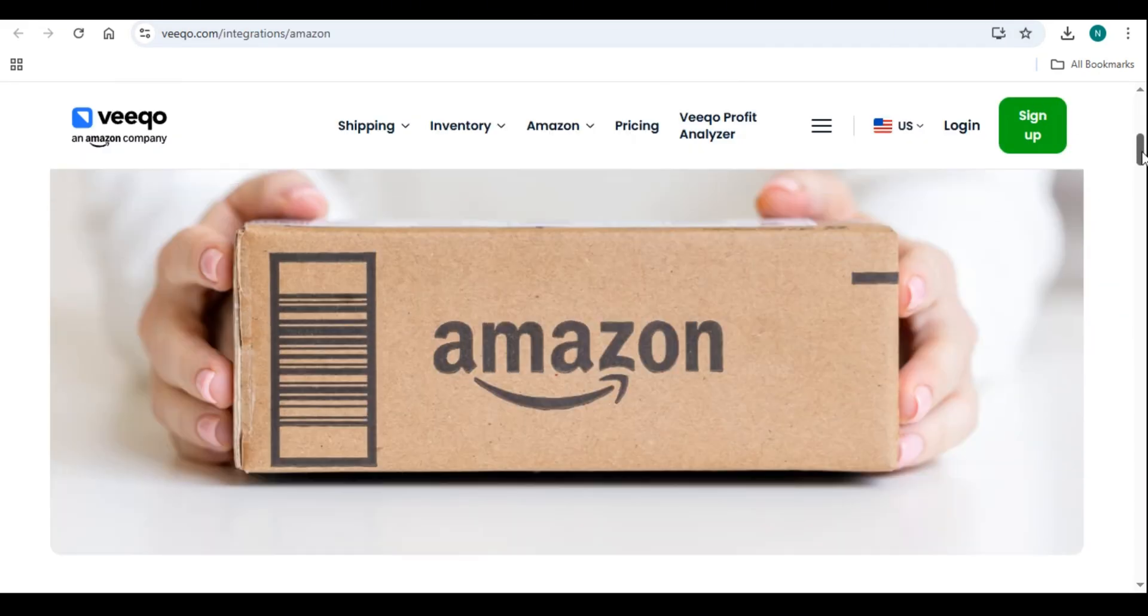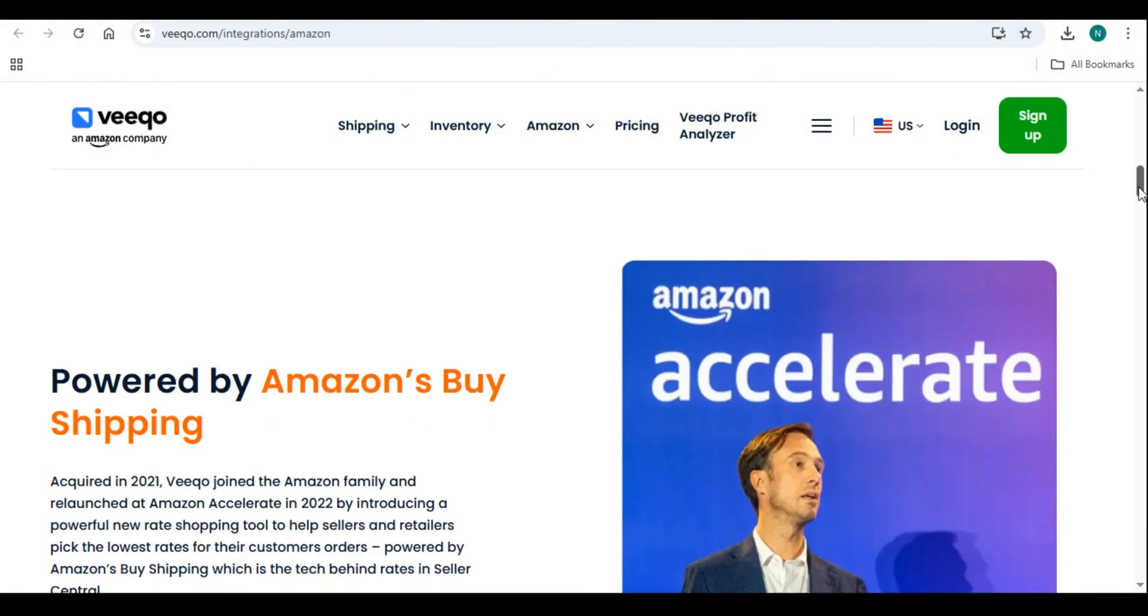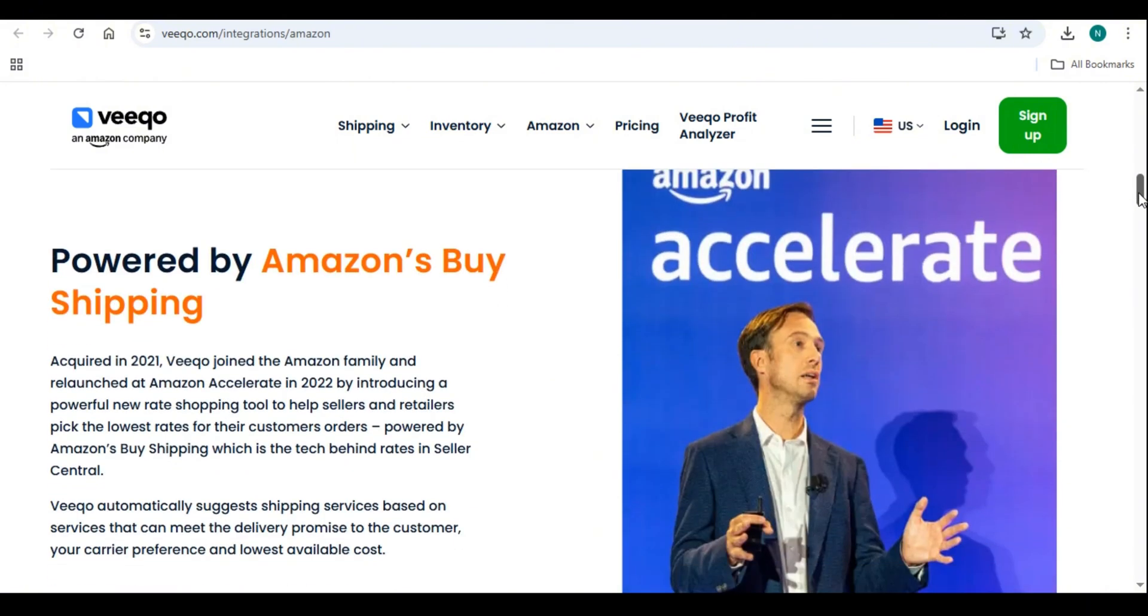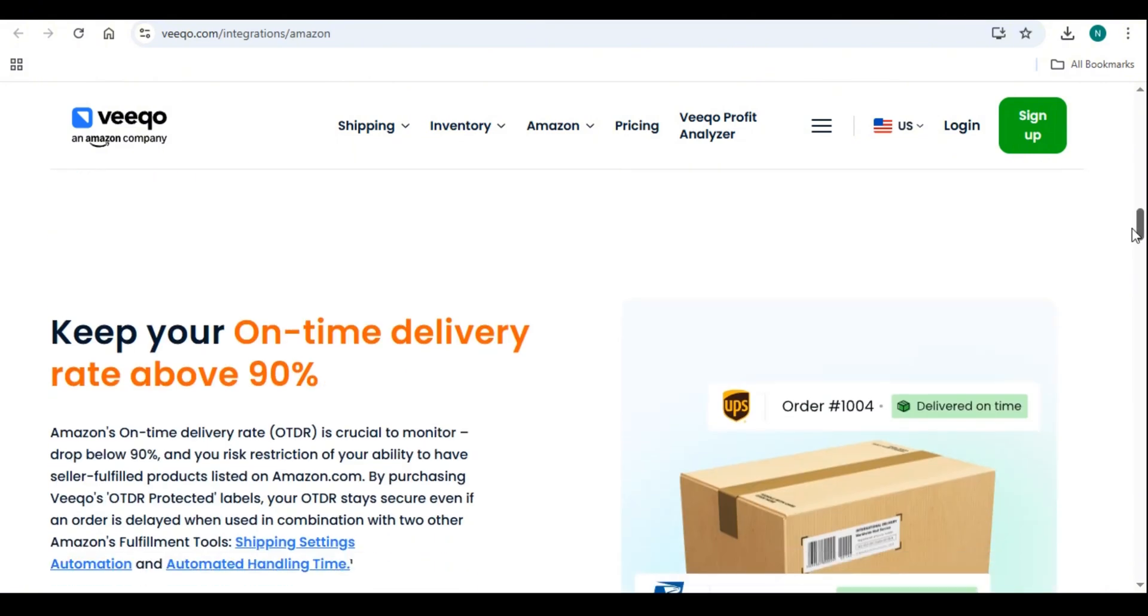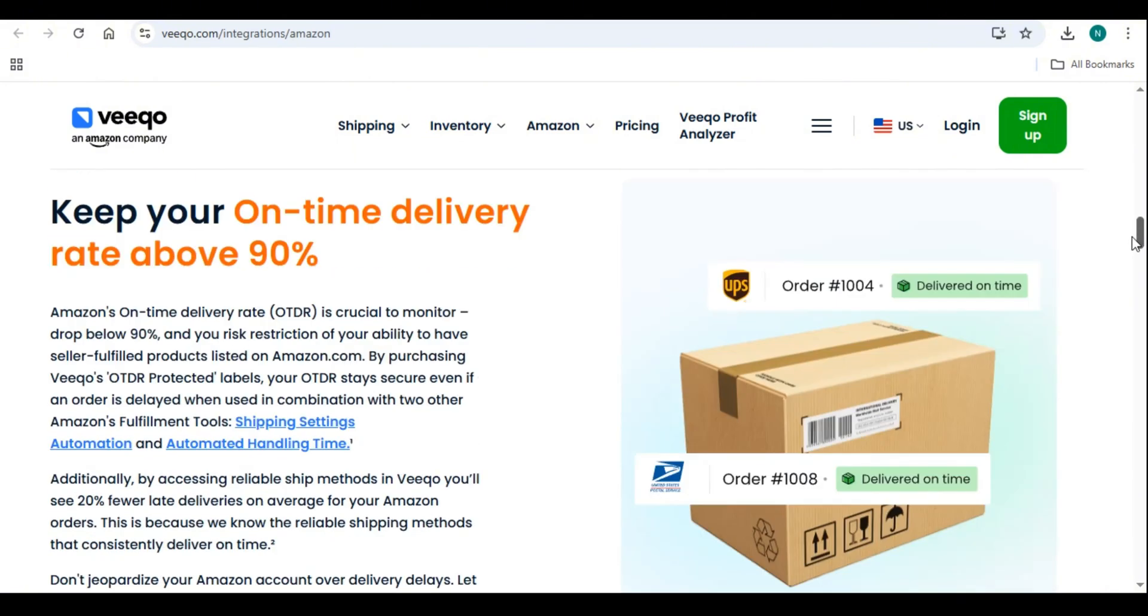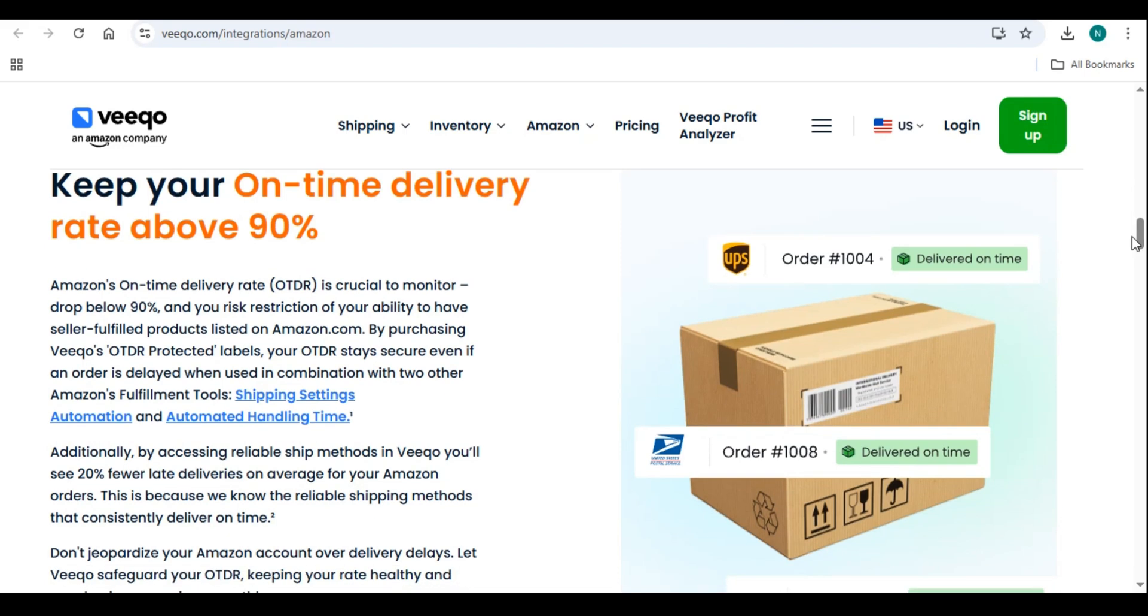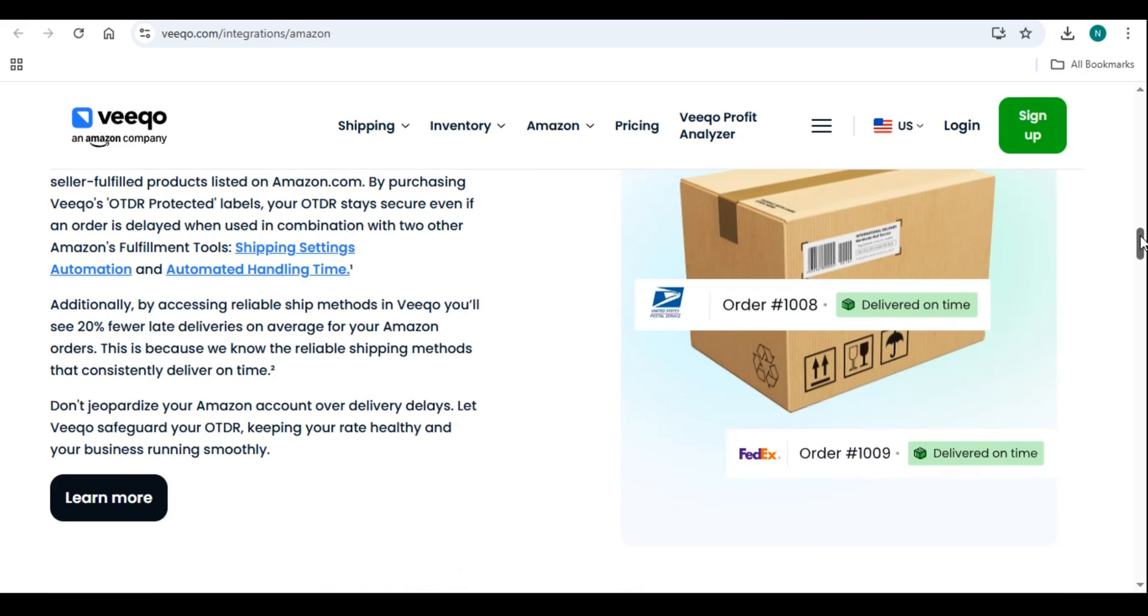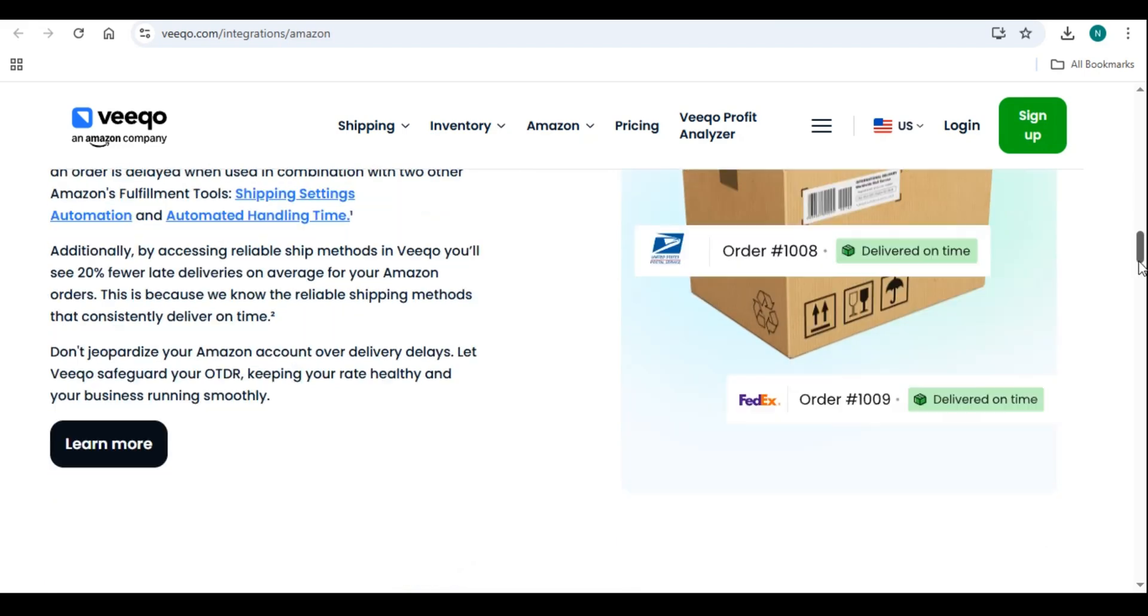Generate shipping labels and track orders seamlessly. Advanced reporting. Gain insights into sales, inventory turnover, and order fulfillment.